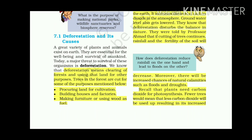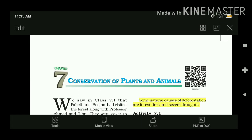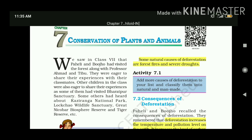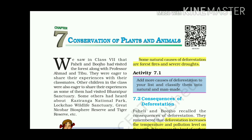Deforestation and its causes: A great variety of plants and animals exist on Earth. They are essential for the well-being and survival of mankind. Today, a major threat to survival of these organisms is deforestation — the clearing of forests and using the land for other purposes. Trees are cut for procuring land for cultivation, building houses and factories, making furniture, fuel, and due to natural causes like forest fires and severe droughts.